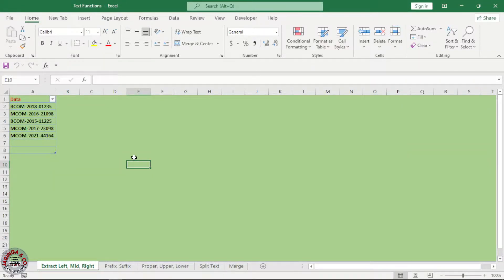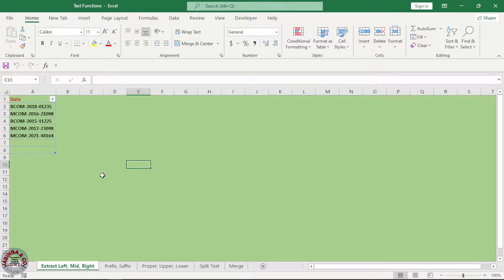Welcome back ladies and gentlemen. Now let's see how we can extract data from a given dataset. Right now we have a table here with data and we want to extract the first four characters, the middle characters, or the last characters within this data. So let's see how we can do this within Power BI.